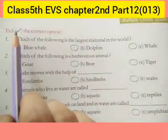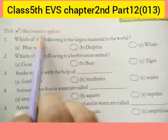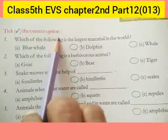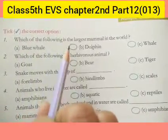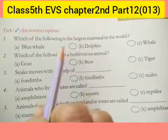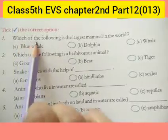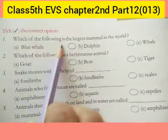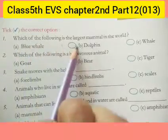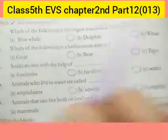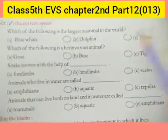Our first exercise is tick the correct option. Do you know what is tick the correct option? There are given a statement and options, and you have to tick the correct option.